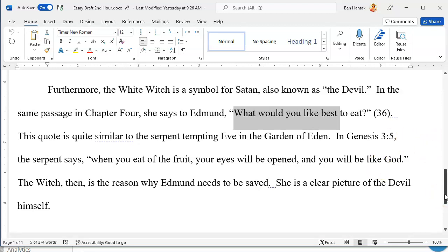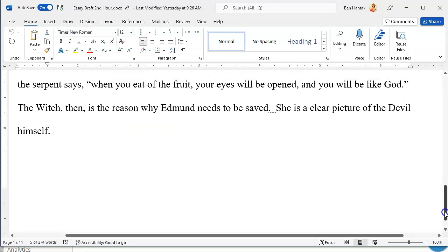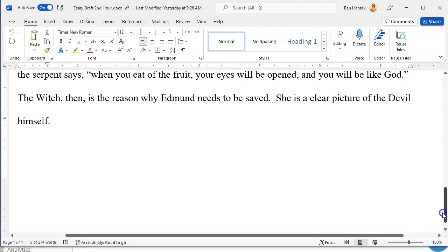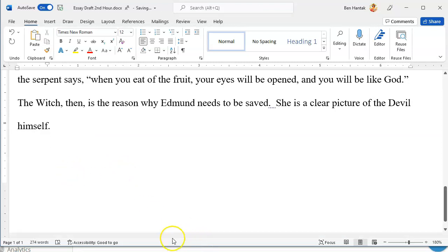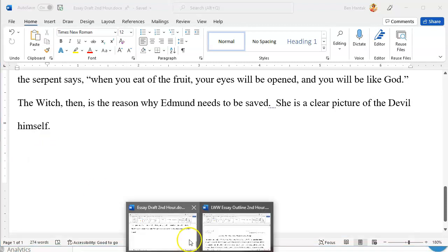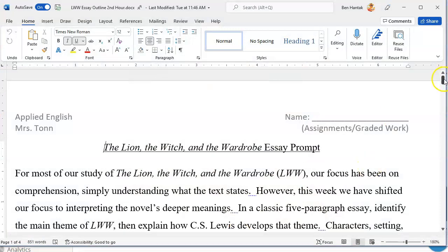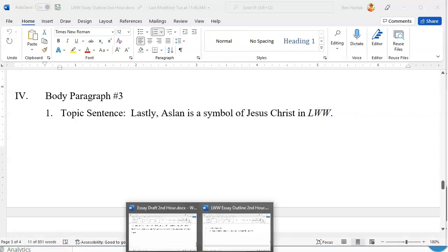According to our outline, there should be one more symbol we're writing about. We're writing about Aslan next. So let me leave up the last little bit of our last body paragraph. If you need to catch up on this, please refer back to yesterday's video. Let's get our last body paragraph done. Just like we did yesterday, for a new paragraph we will need to go down to the next line and indent. You do not need to skip any lines when handwriting. From our outline, because you guys largely wrote it: 'Lastly, Aslan is a symbol of Jesus Christ in the Lion, the Witch, and the Wardrobe.' Let's get that down as our topic sentence.